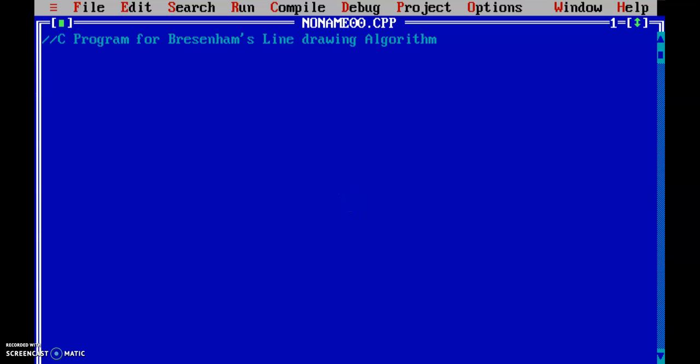Good morning. Today we are going to implement a C program for Bresenham's line drawing algorithm.